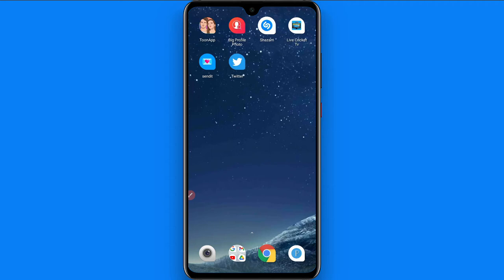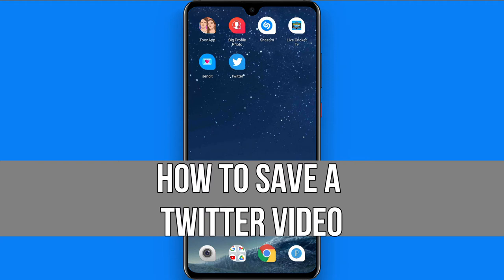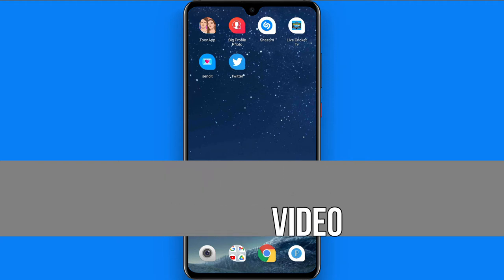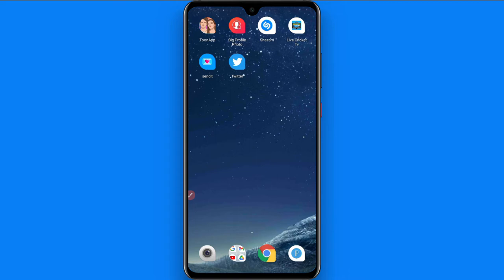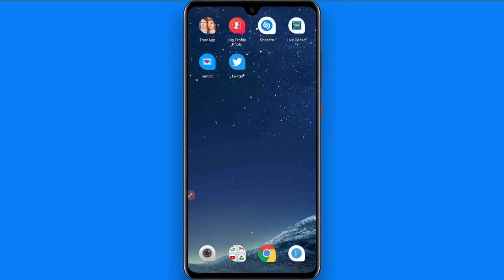Hi and welcome to this short tutorial. In this video I will show you how to save a video from Twitter. If you like any video on Twitter and you want to download it to your gallery, watch this video till the end and follow the same procedure. If this video really helps you out, do subscribe to my channel.